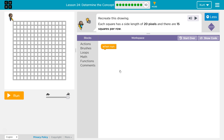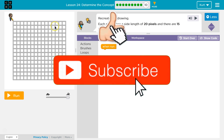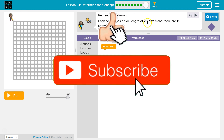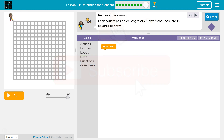Recreate this drawing. Each square has a side of 20 pixels. There are 15 squares per row. So this is similar to what we've done previously in drawing shapes, even in the last lesson.